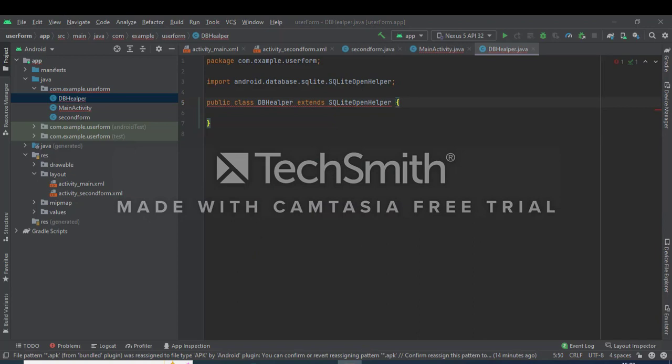Implement the class DBHelper extends SQLiteOpenHelper.